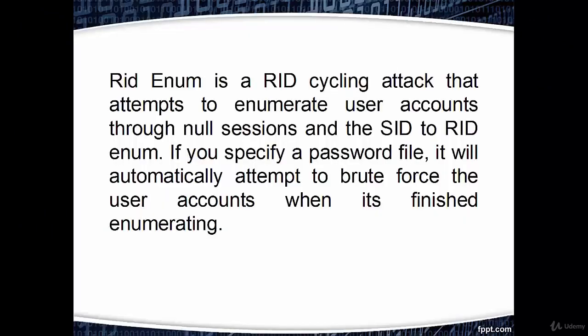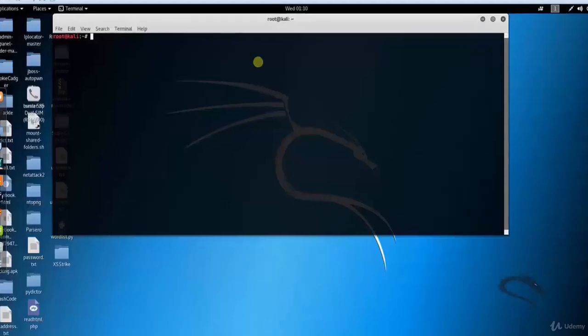RidEnum is a RID cycling attack that attempts to enumerate user accounts through null sessions and the SID to RID enum. If you specify a password file, it will automatically attempt to brute force the user accounts when it's finished enumerating.